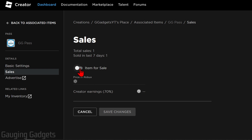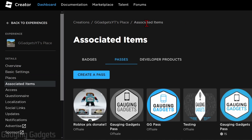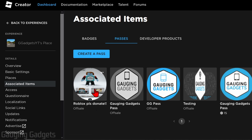Once it's loaded, in the left menu select Sales, then toggle off Item for Sale. Once you do that, select the Save Changes button until it turns blue, then select it one more time. We've now updated our game pass — go up to the top and check Associated Items, and you should see that game pass no longer has any Robux listed under it.